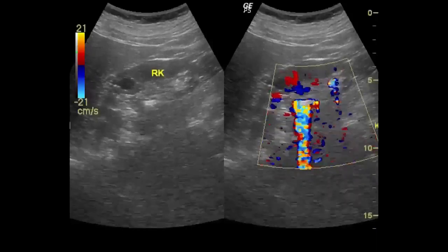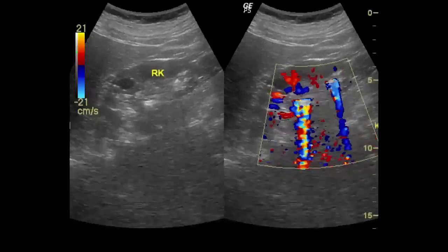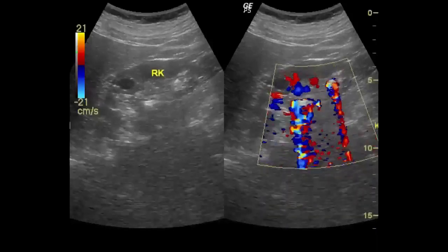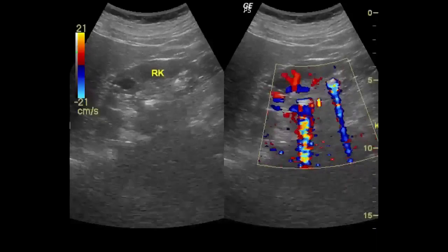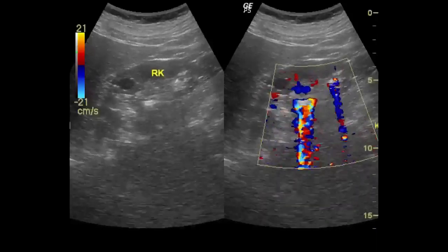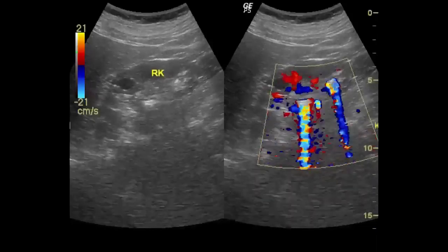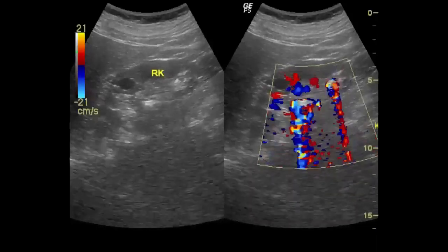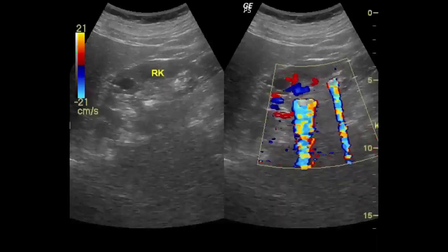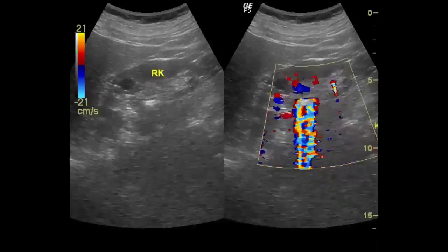The twinkle sign is a color Doppler ultrasound artifact described behind calcifications, presenting as a random color encoding in the region where shadowing would be expected on grayscale images. A recent study has reported that the twinkle artifact sign may be useful for detection of urinary stones.